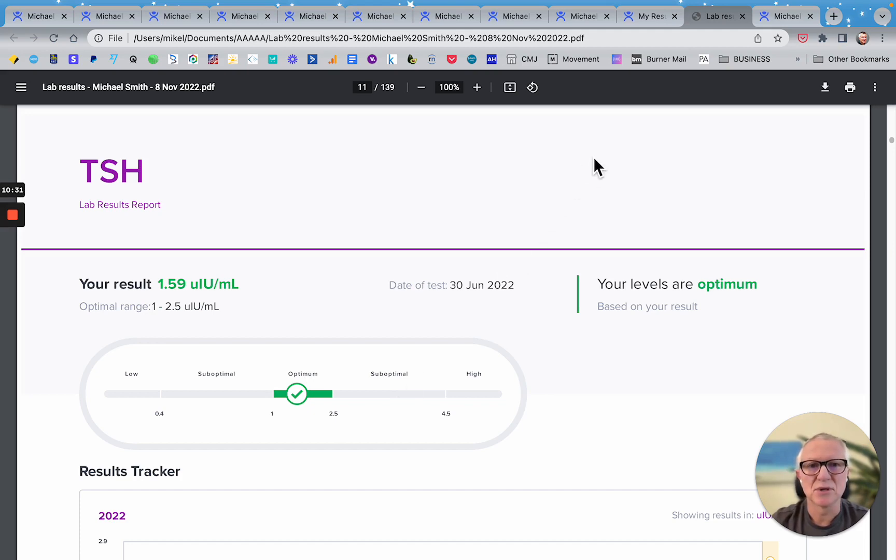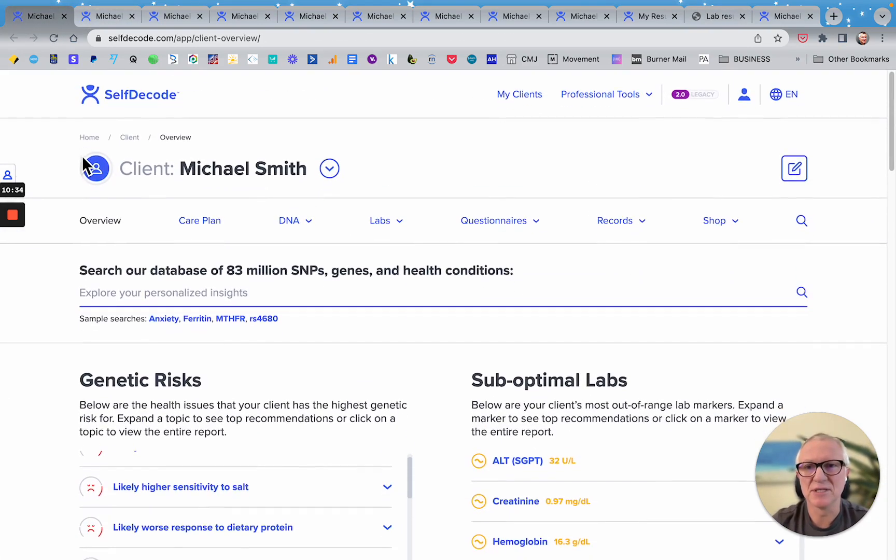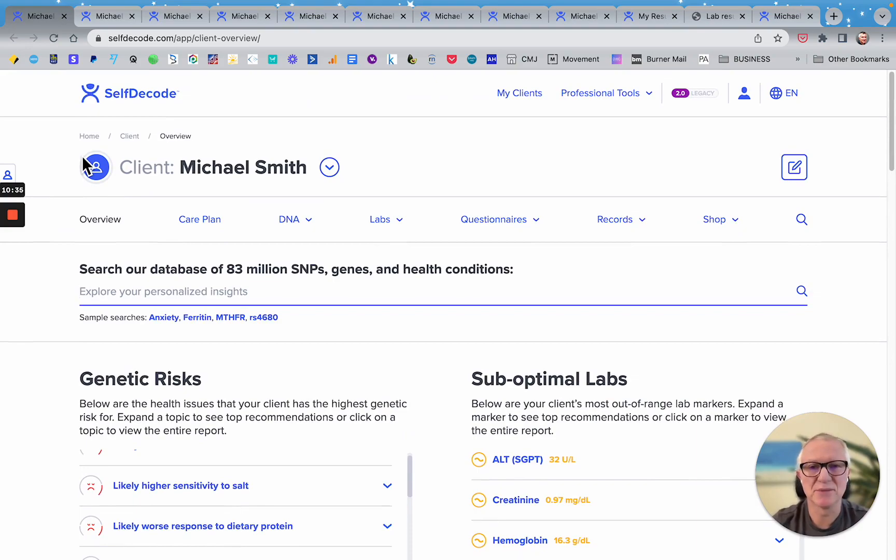So hopefully that helps as an overview of the self-decode genetic platform.